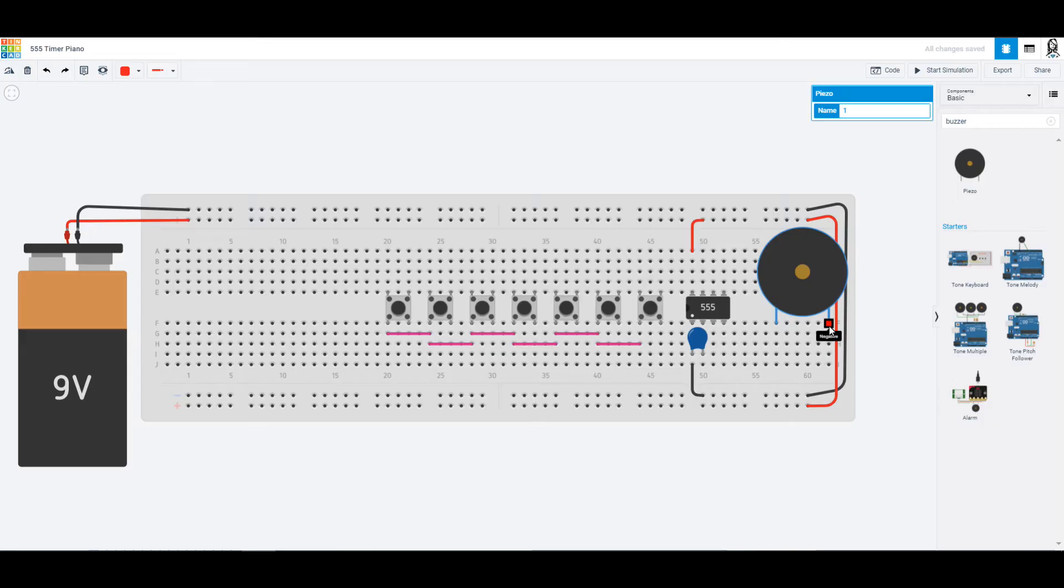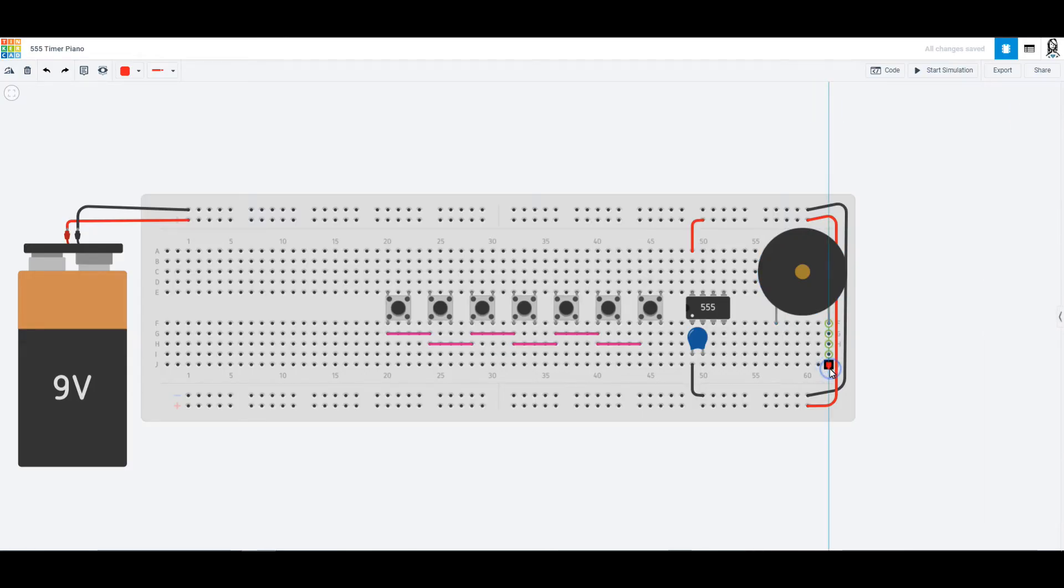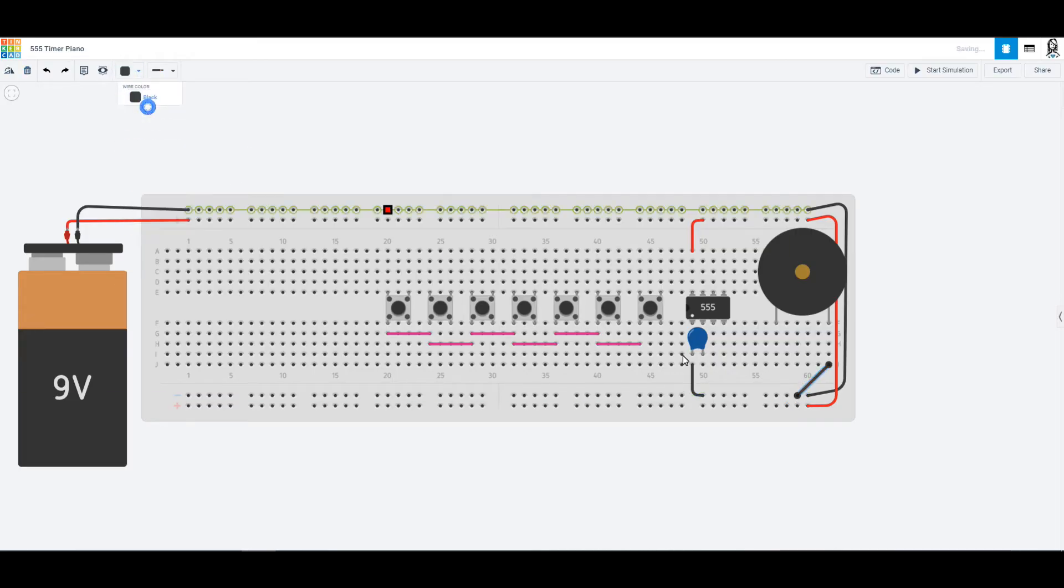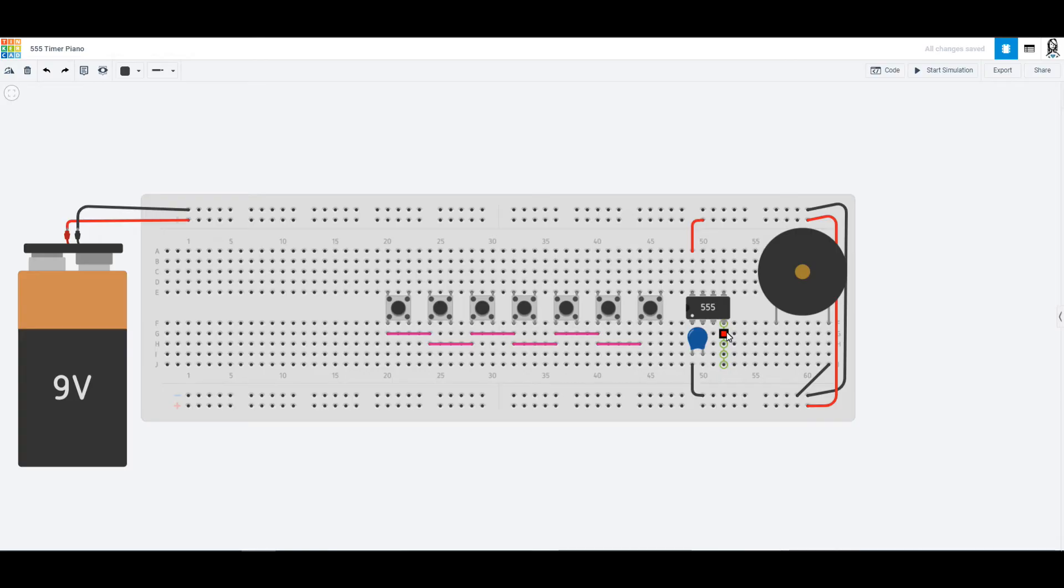We are going to want to connect the negative into the ground just like that and we'll color that black because that one is going straight into ground. And the positive side of this is going to go through a resistor and into our output from the 555.